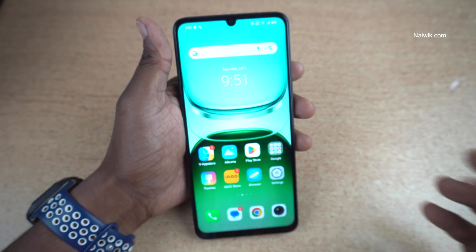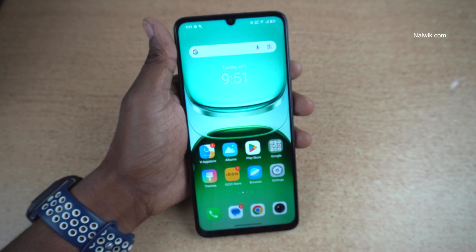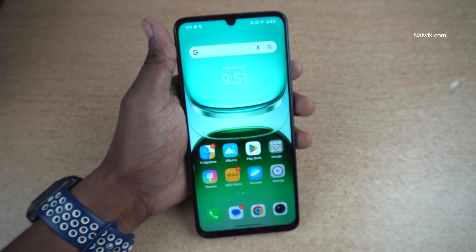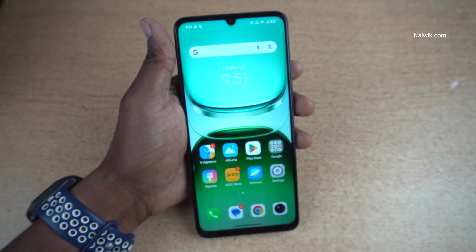So that's it guys. In this way, you can enable watermark on photos on iQOO Z10 Lite 5G. Hope you like this video. Please do subscribe to our channel. Thank you.